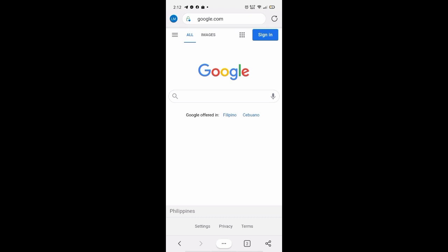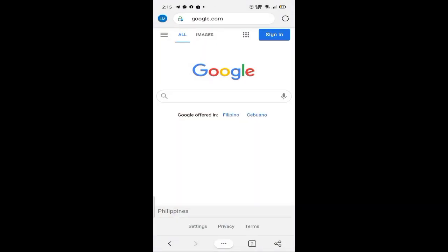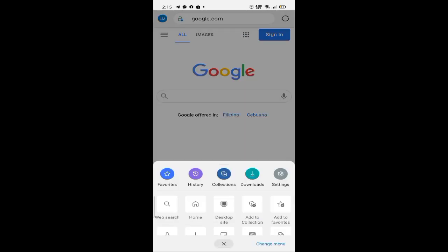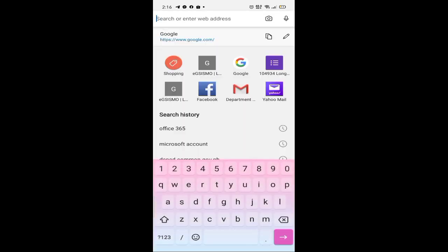Punta tayo sa ating browser. Ito ang ating browser — ang gamit ko is yung Microsoft Edge. Pwede natin siya ilagay sa desktop view para mas makita natin siya nang buo.